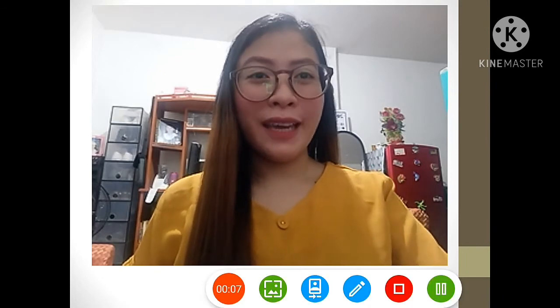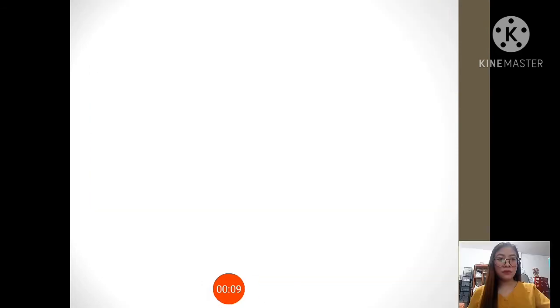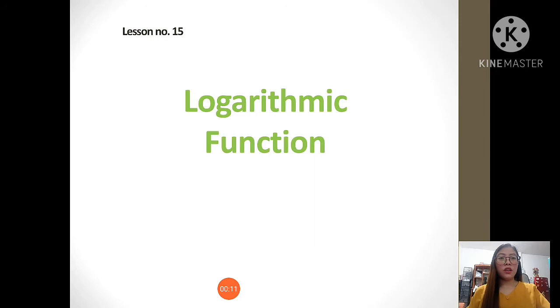Hi students, I'm Ms. Abigail M. Duyegrades. Today, I'll be discussing about logarithmic function.